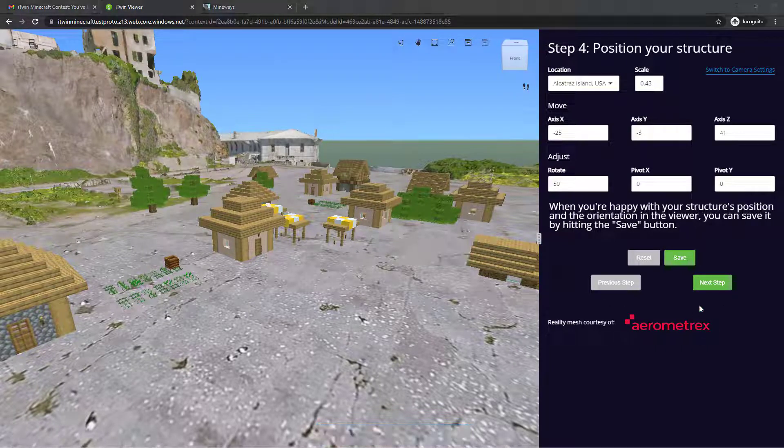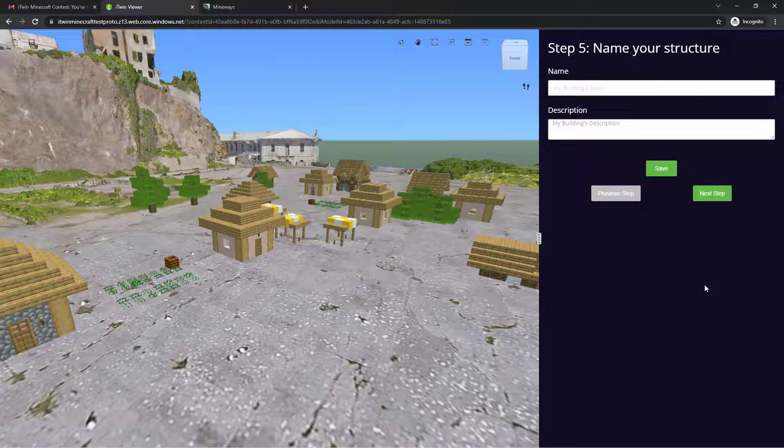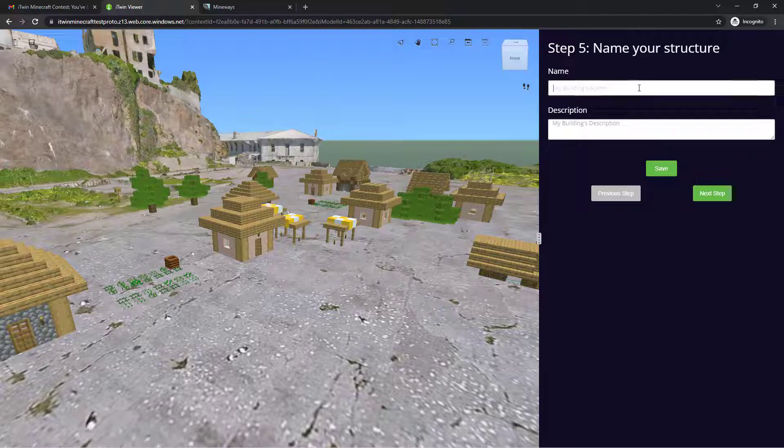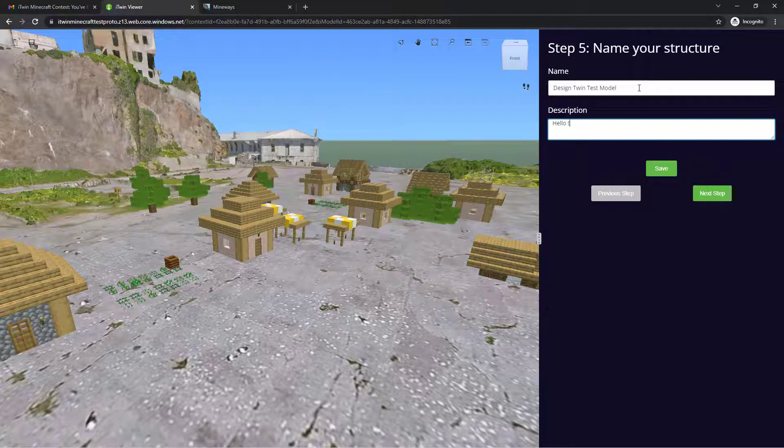And once you're satisfied, you'll want to hit save, and it will save the position of your model. Going on to the next step. This step asks you to name your structure and give it a brief description.